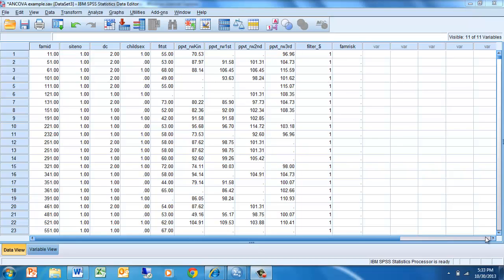This is a video of how to use SPSS to look at relationships between two continuous variables using simple correlation or simple regression. So this is going to be addressing the relationship between two continuous variables.